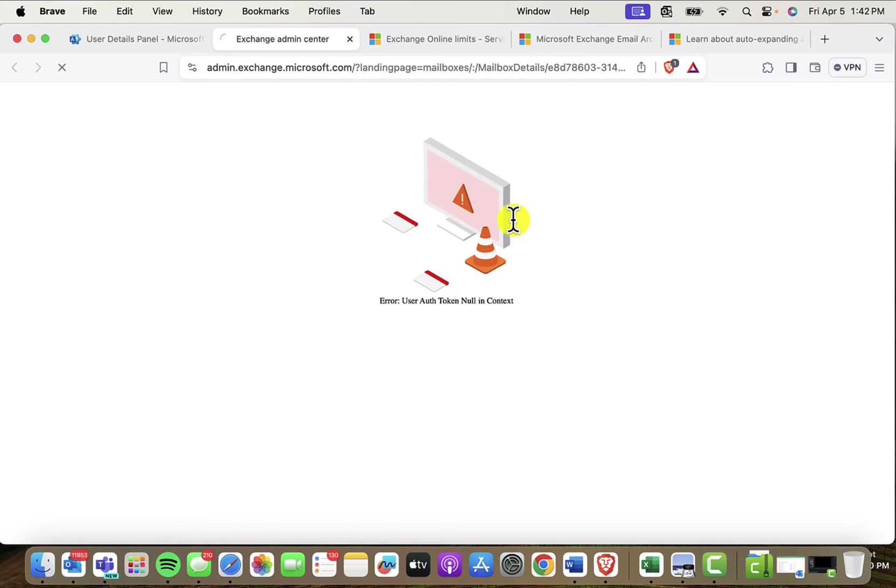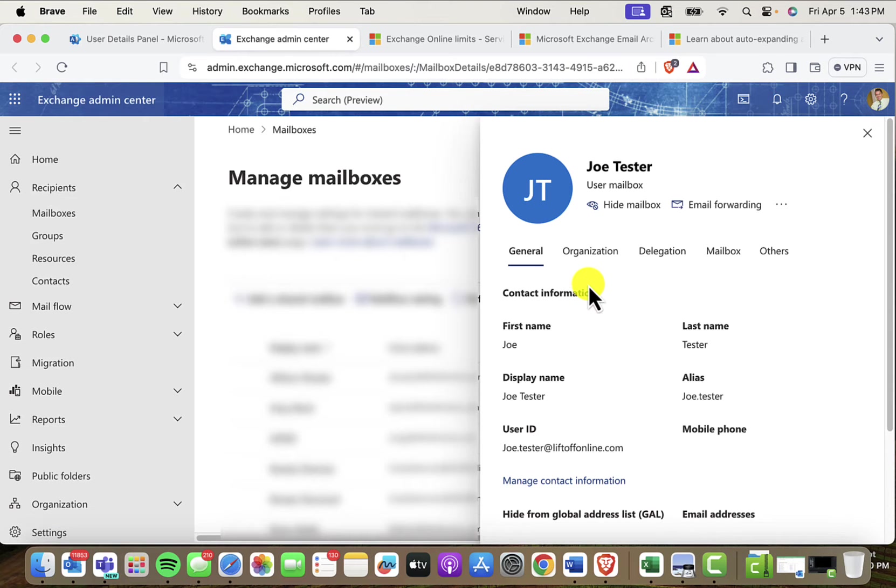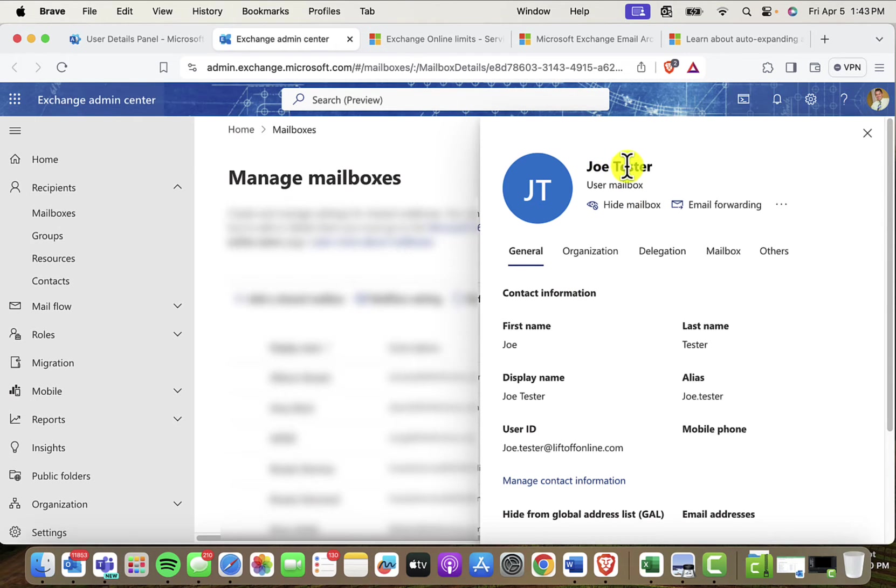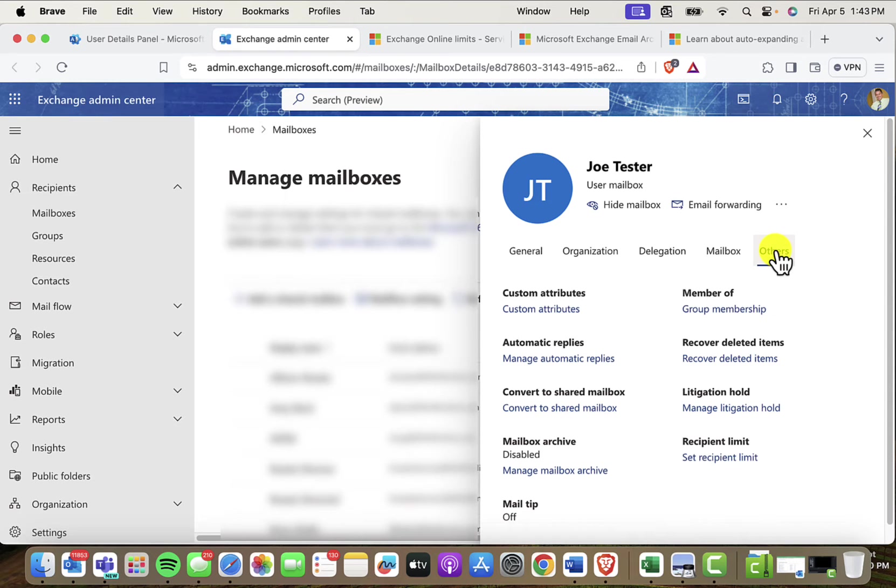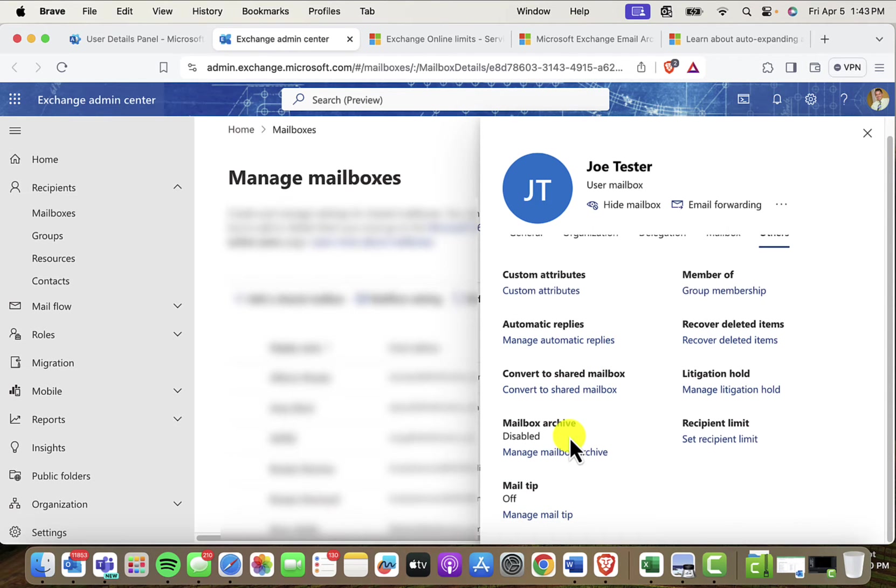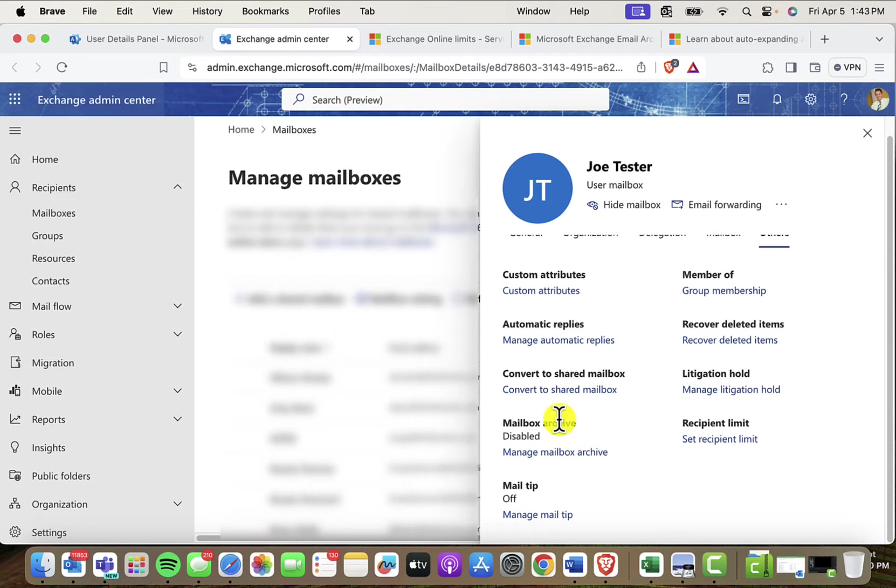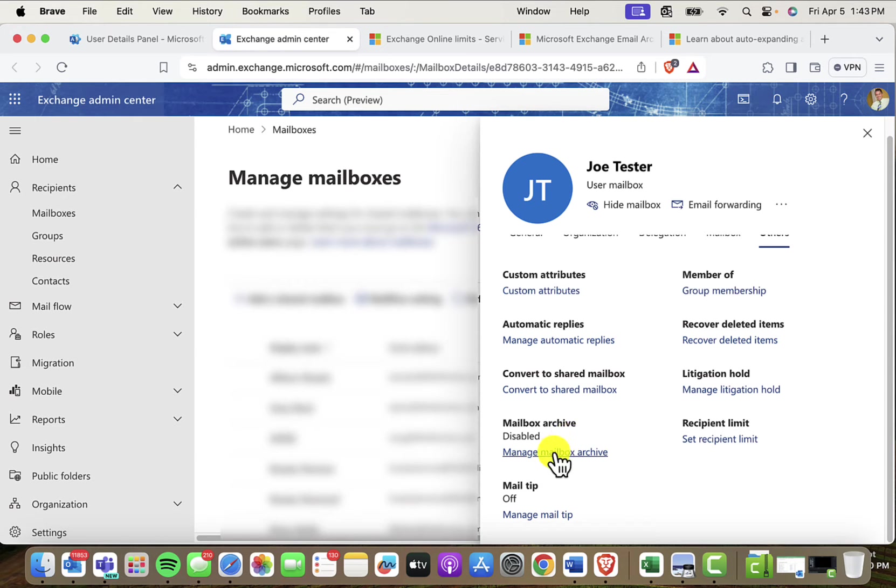Whatever's easiest for you. Once this launches in the Exchange Admin Center and you can see I'm in the user's details here for Joe Tester, I'm going to come over here and go to Others. And then if I scroll down a little bit, notice that the mailbox archive, the personal archive, is disabled.